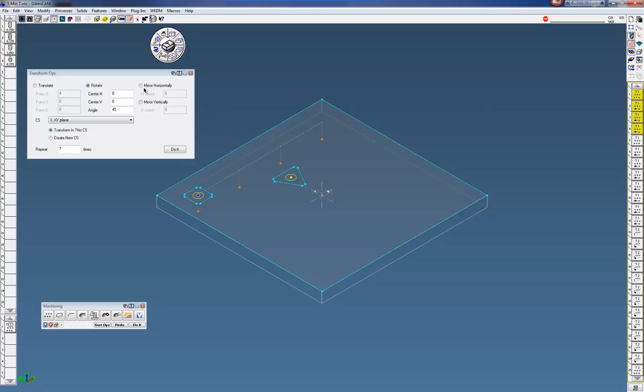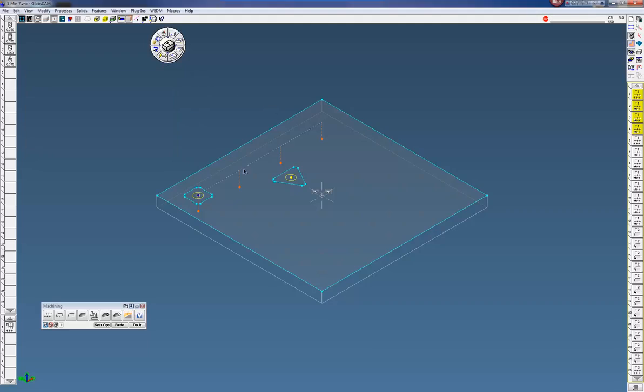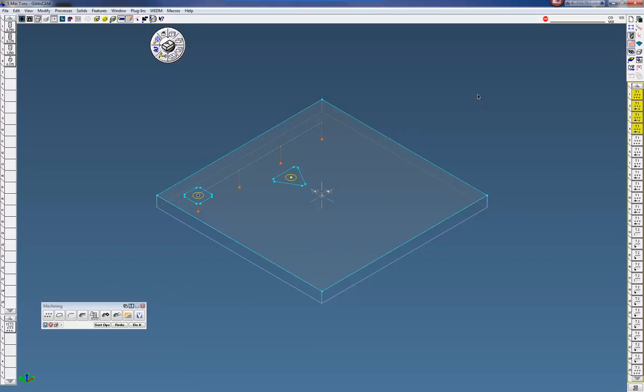You can also mirror horizontally or mirror vertically. So either way you can do that. So very efficient to duplicate and translate very quickly or rotate whatever you like to do with surfacing or anything else. Thanks for watching the Gibbs cam 5 minute demo.